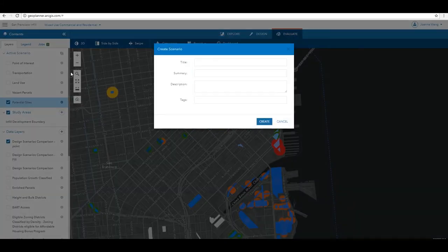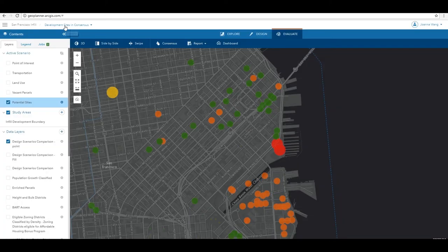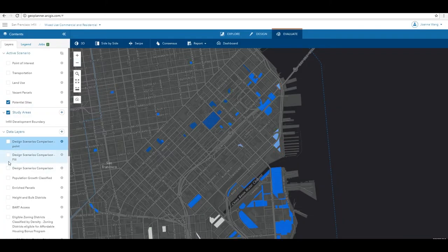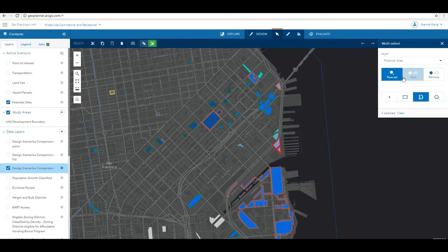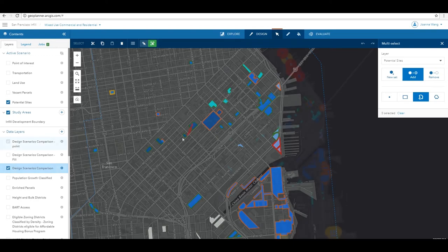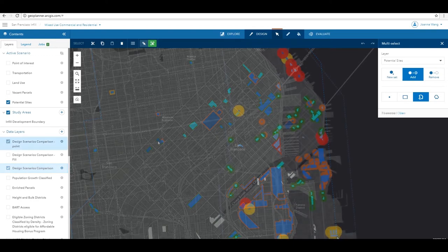Once you have the result from the consensus tool, you can easily identify which sites are in highest agreement. From there, you can create a new scenario called Development Sites in Consensus and copy-paste the features in green to the consensus scenario.